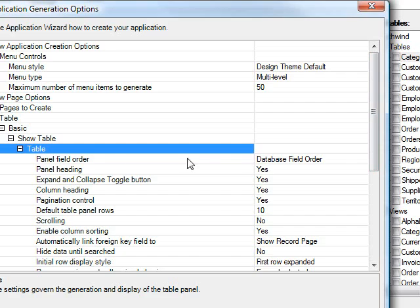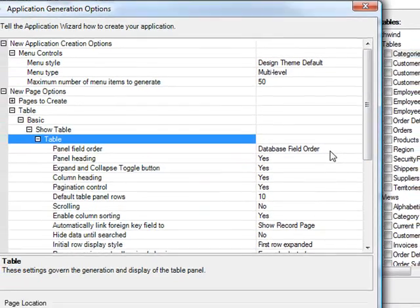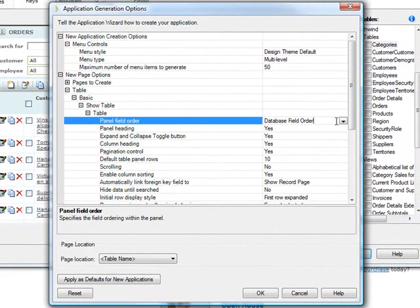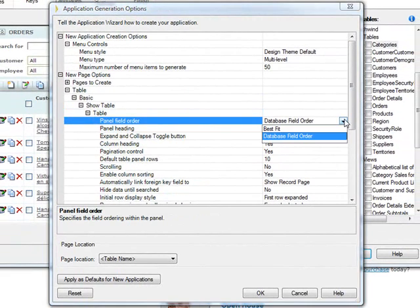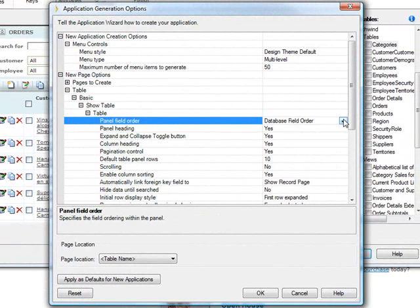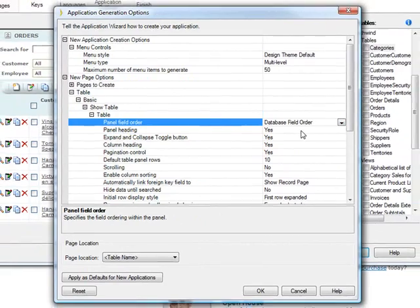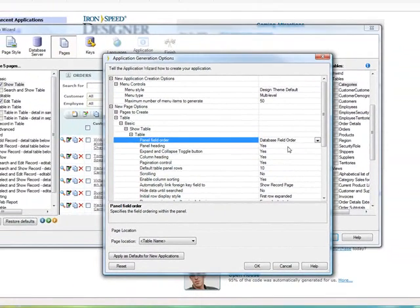Should the panel field order be database field order, or should it be best fit, in which case it just tries to put it into a page in a way that takes up the minimal room?